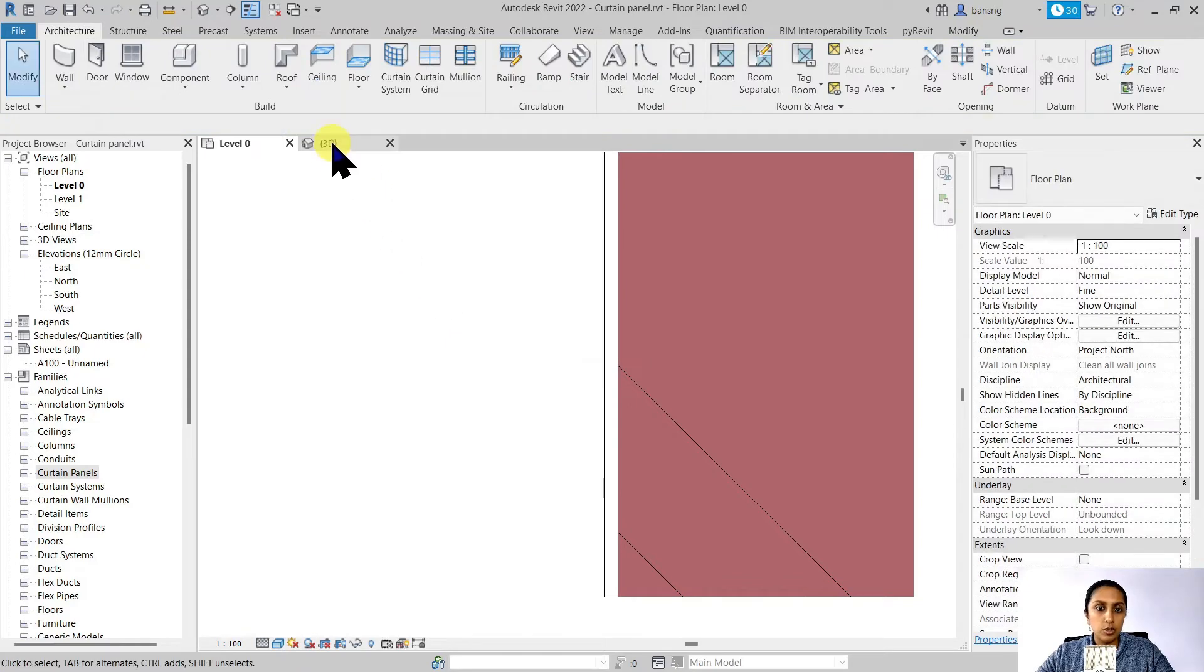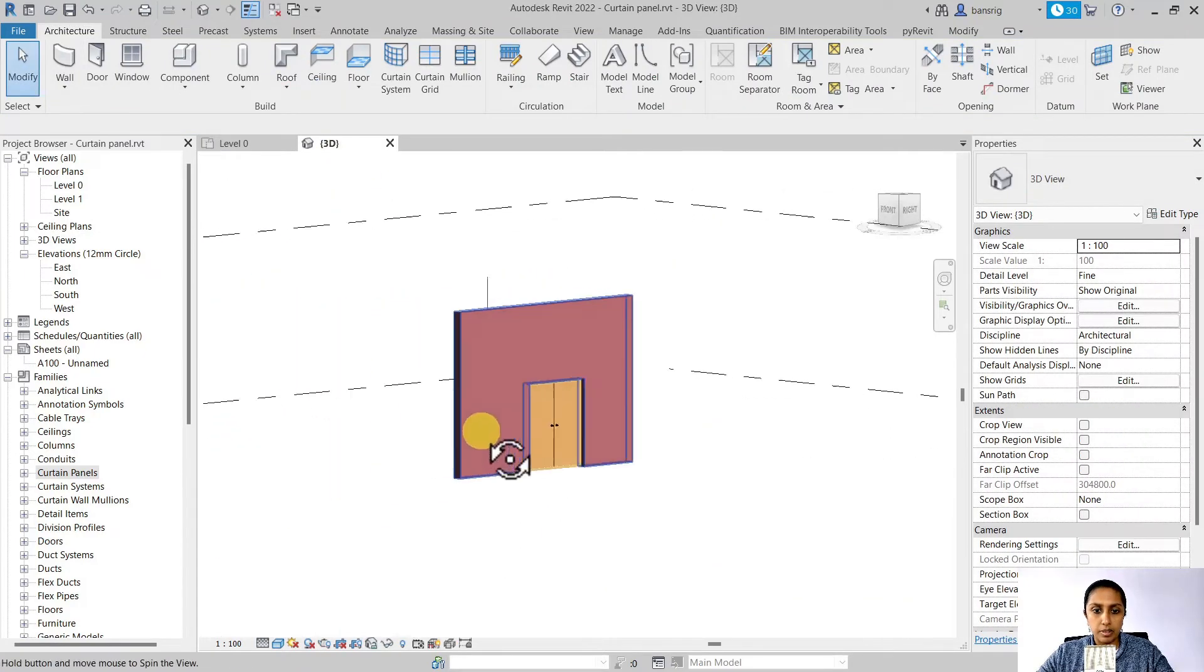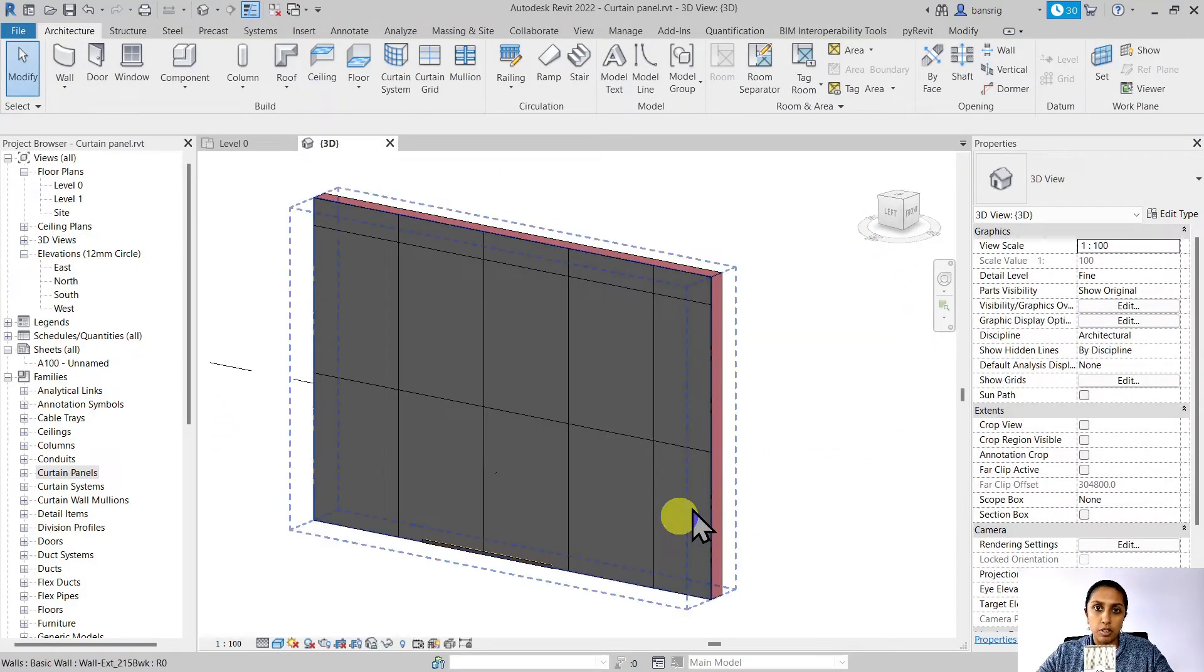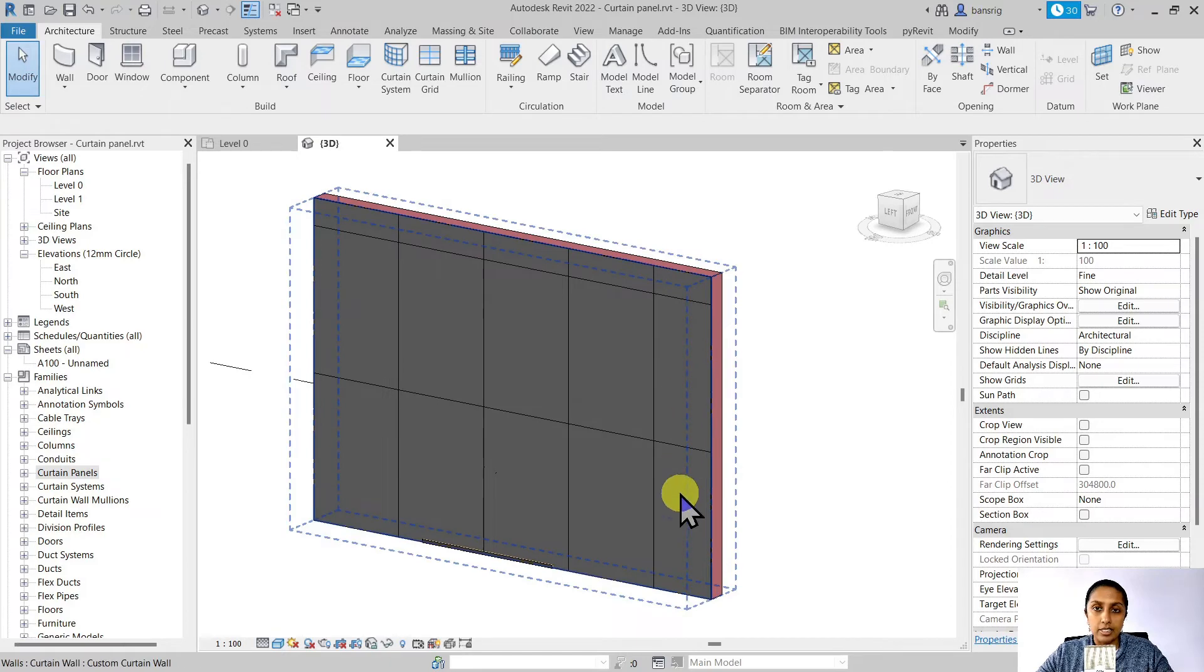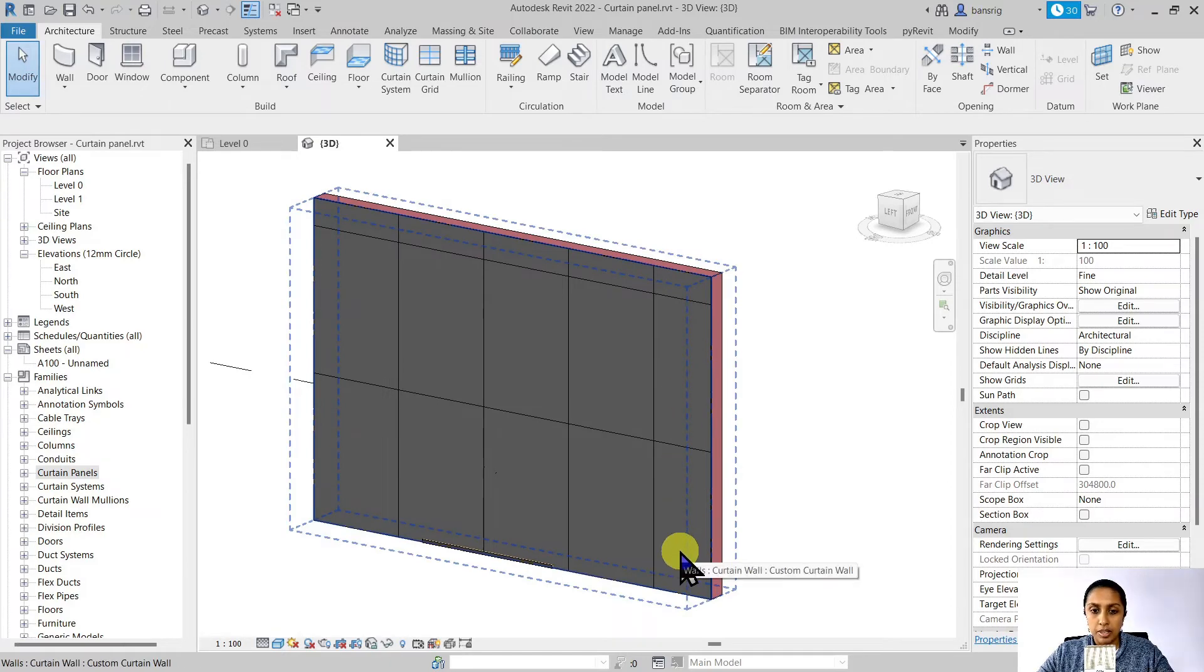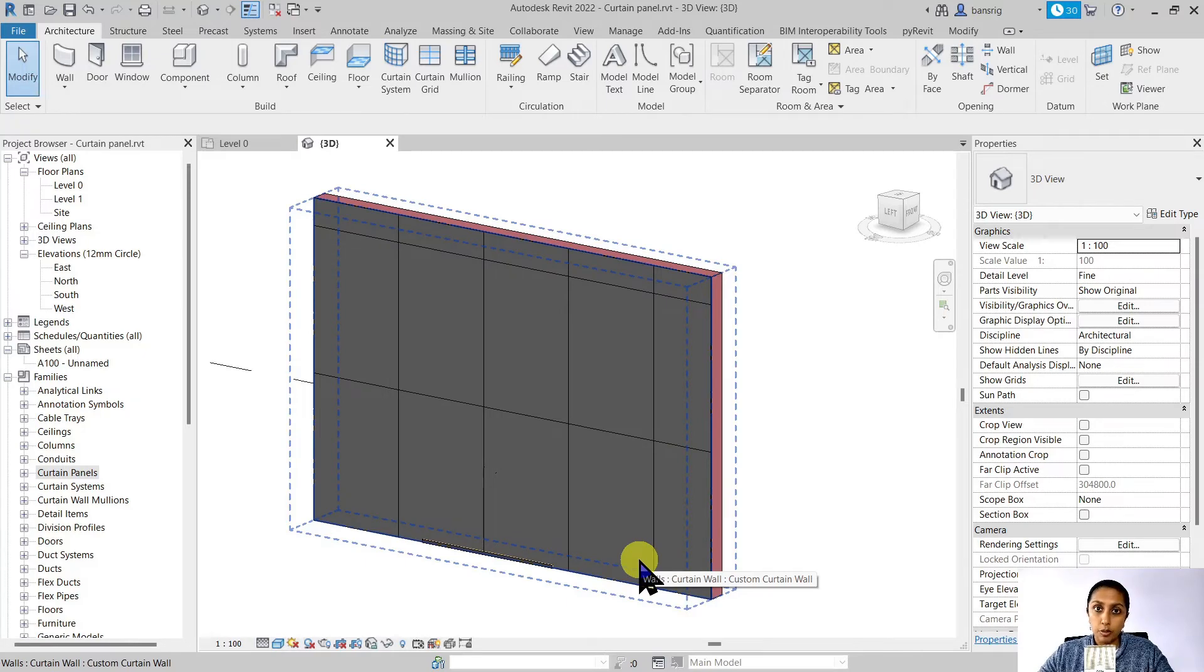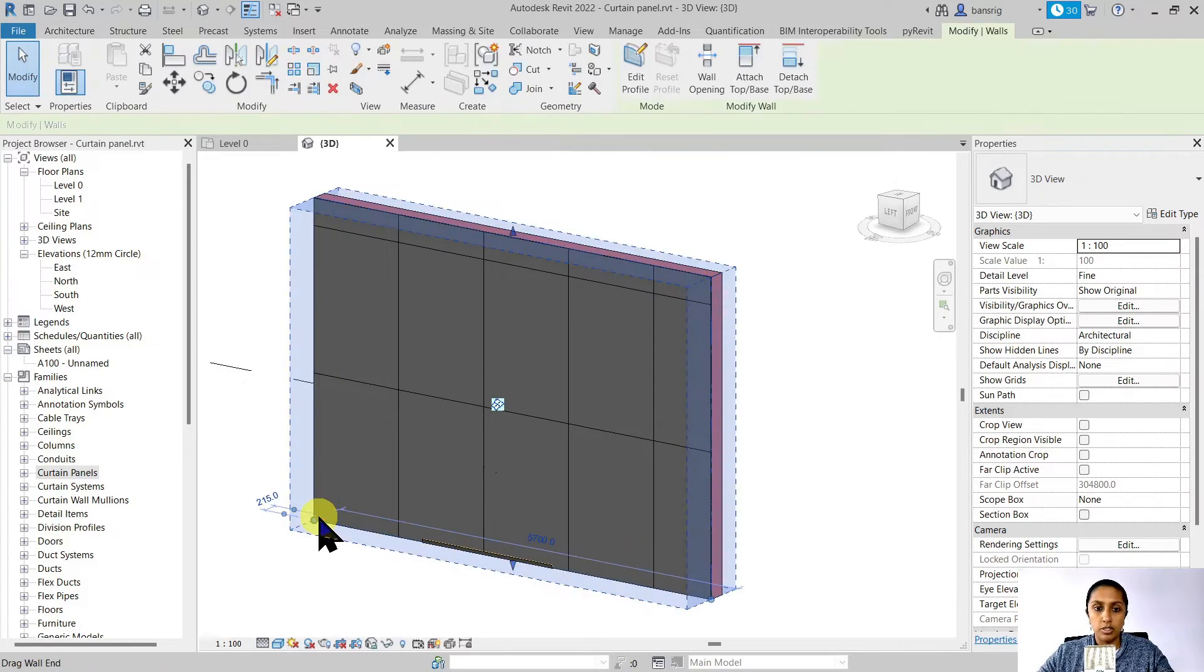Let's go to the 3D view to check. So now I have a brick wall that has an ACP panel cladding on it. But what about the door? Can we create an opening for the door as well? Of course.